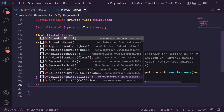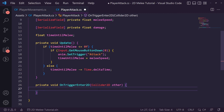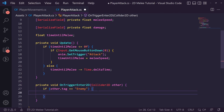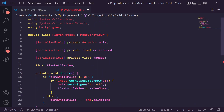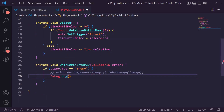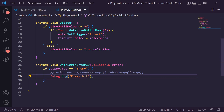We also create an OnTriggerEnter2D event. This fires when our sword's trigger collider connects with an enemy. If other.tag equals "Enemy", we call other.GetComponent<Enemy>().TakeDamage(damage). Since the Enemy script doesn't exist yet, let's comment that out and just use Debug.Log("Enemy hit") for now to confirm we're detecting hits without getting compile errors.